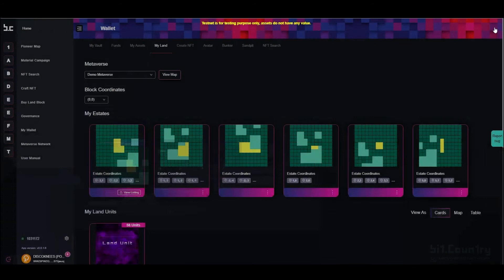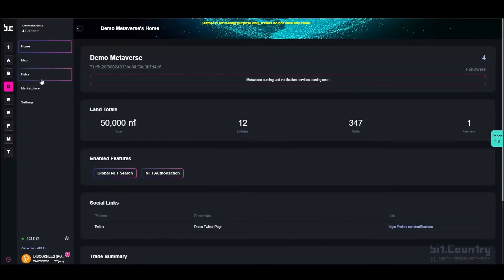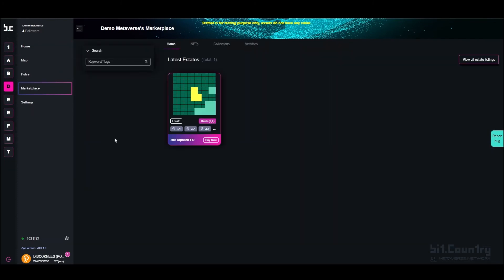The estate will initially be listed on the local metaverse marketplace. To view, go to the metaverse and click on the marketplace, and you will be able to see your estate for sale.